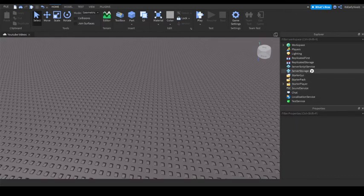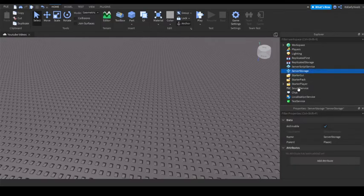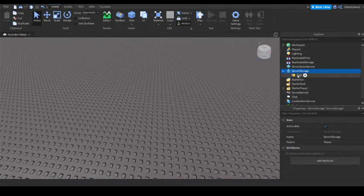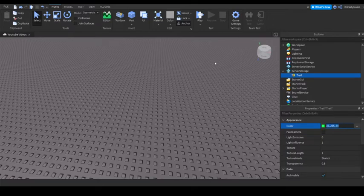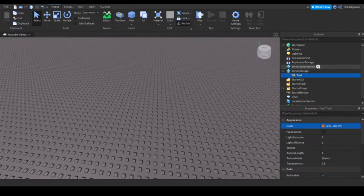First, in server storage, add in a trail and you can make the color whatever you want. I'm just going to make it like an orangish trail and you can just name that trail.